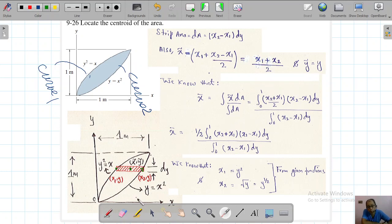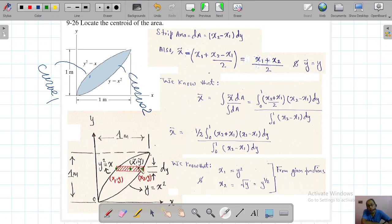The distance from this point to this point is y₂, and from here it is y₁. We know y₁ and y₂ are the same, so we write x₁ comma y and x₂ comma y. From the y-axis, the distance is x₁, and from curve two it is x₂.